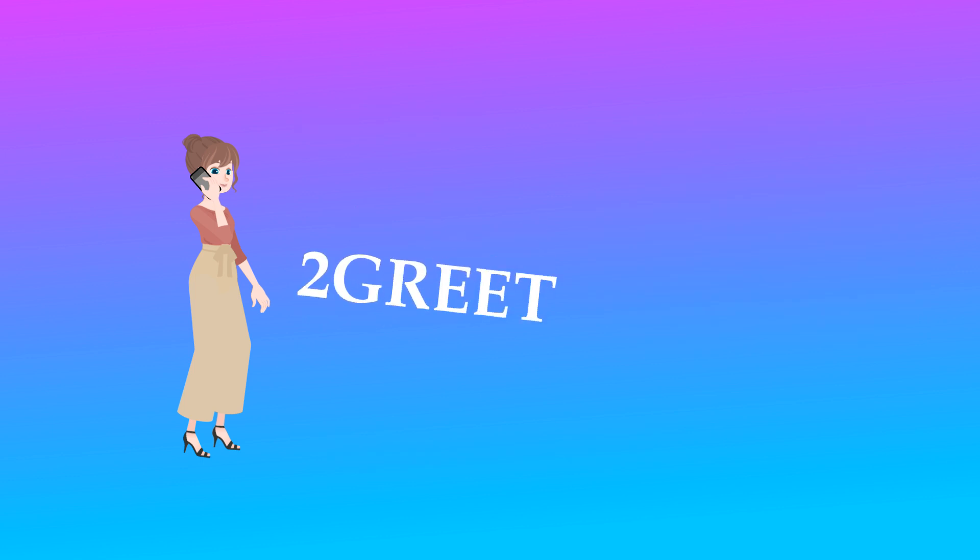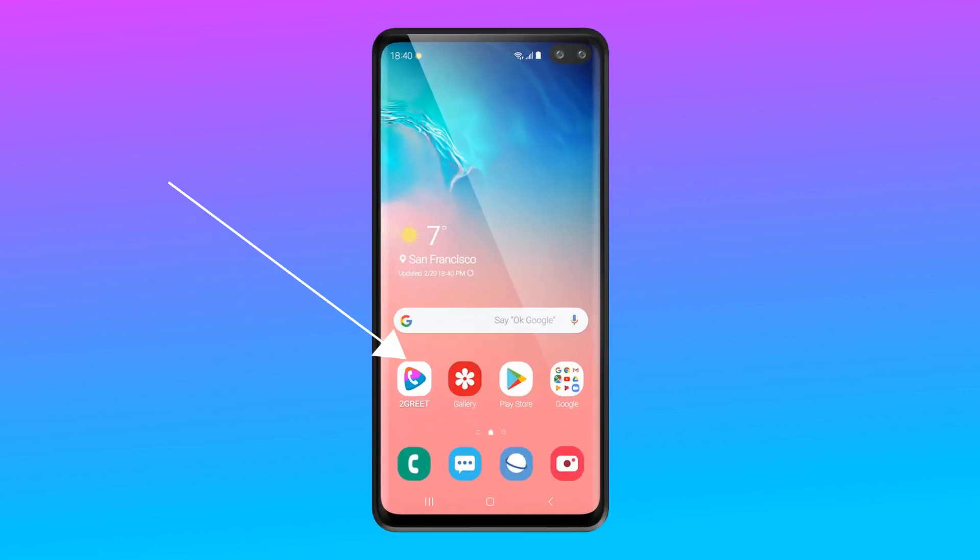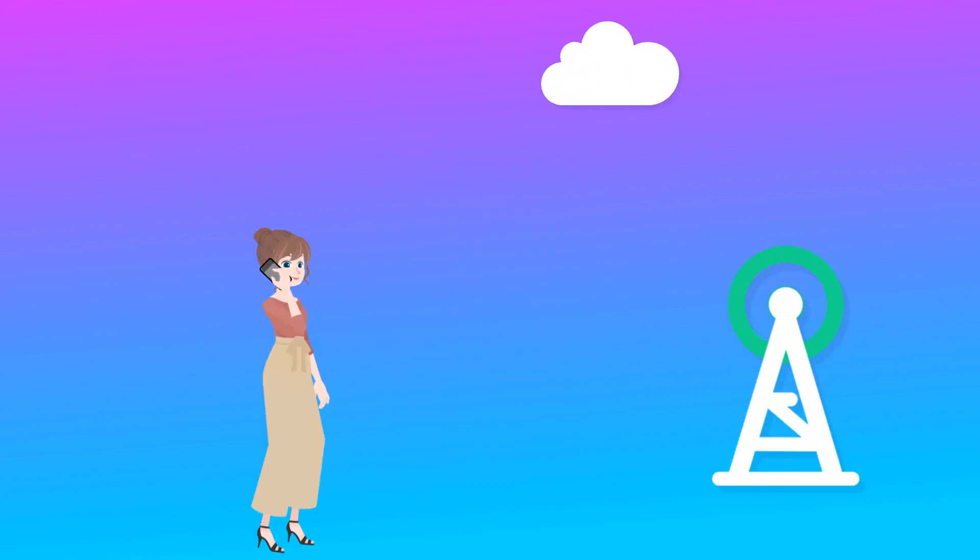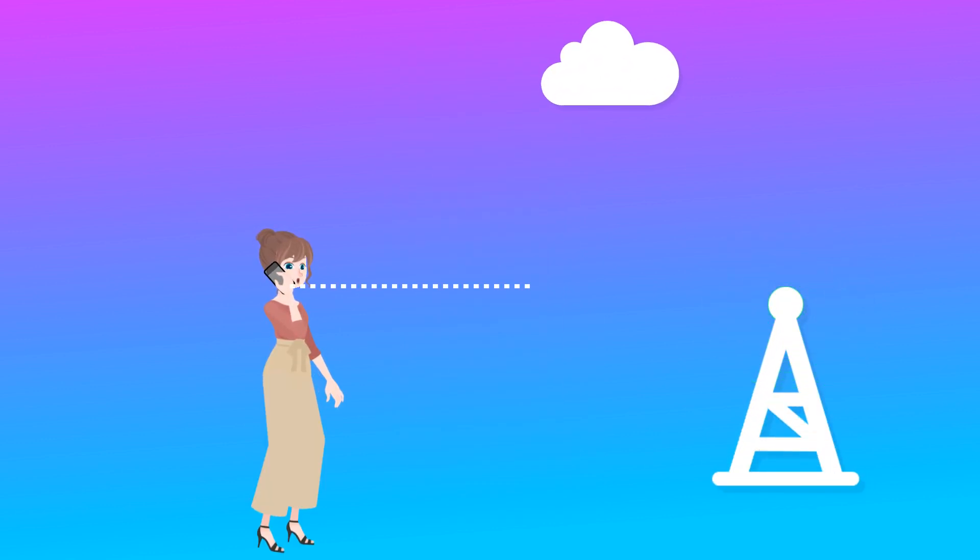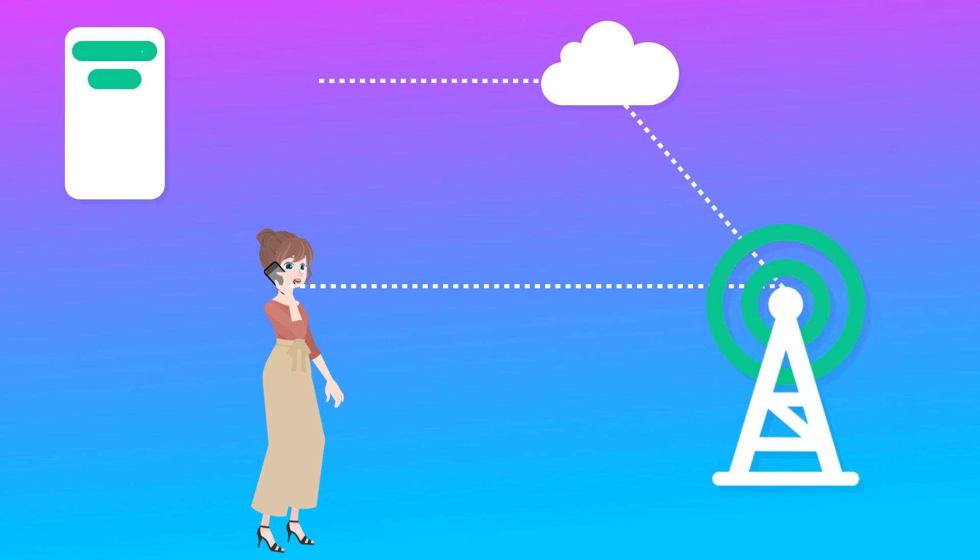With the mobile-originated call, it's simple. We have the phone with the 2Greet app on it. It makes the call through the radio network and goes to the data network. It could be any IP data. After the connection is established, it goes to the 2Greet function.